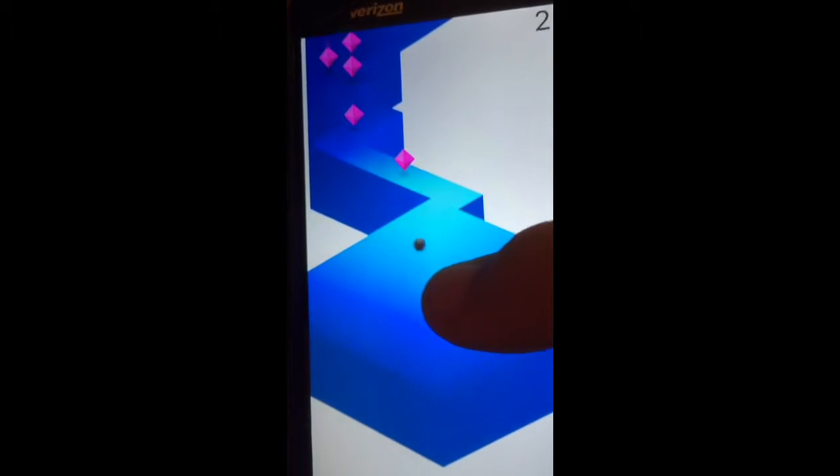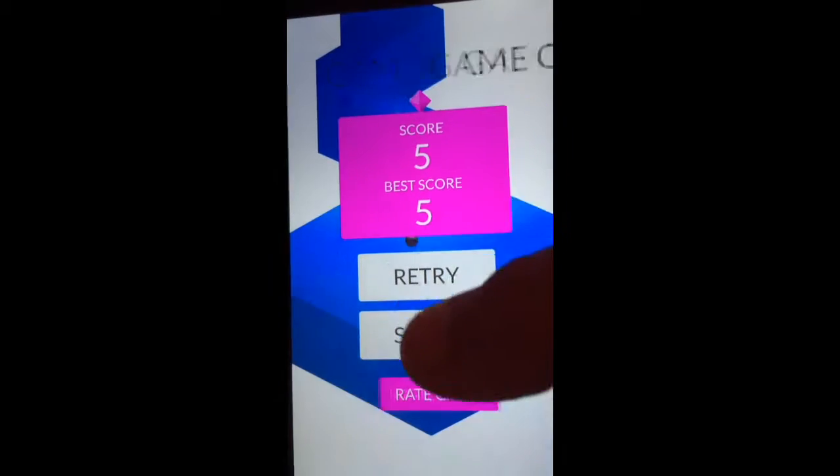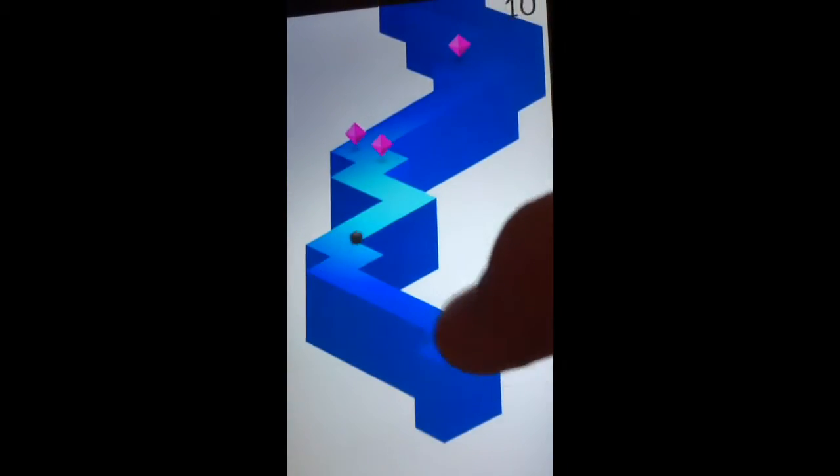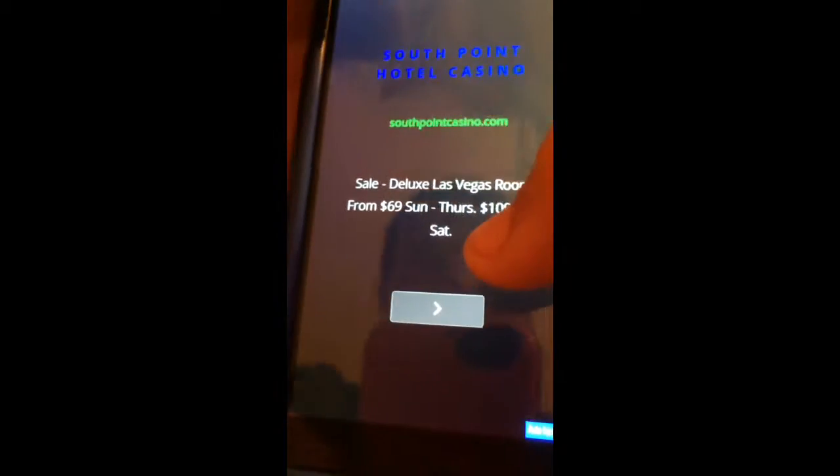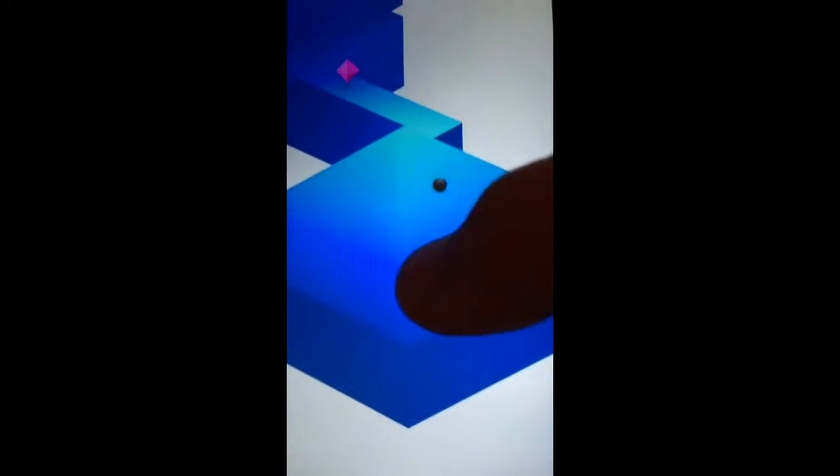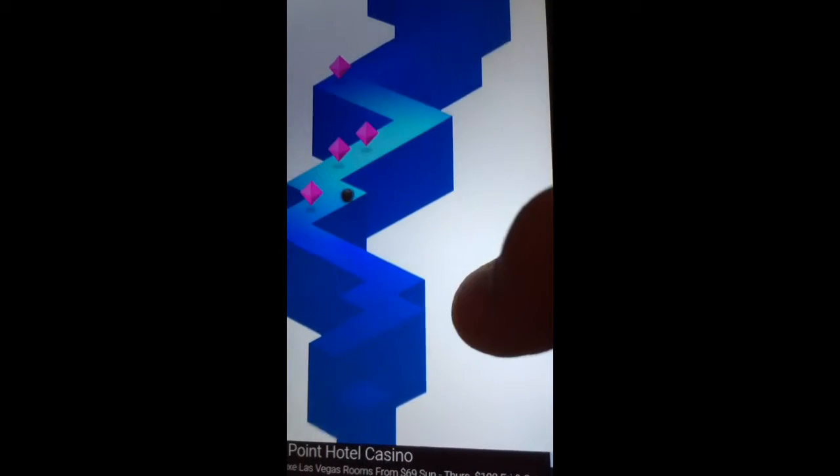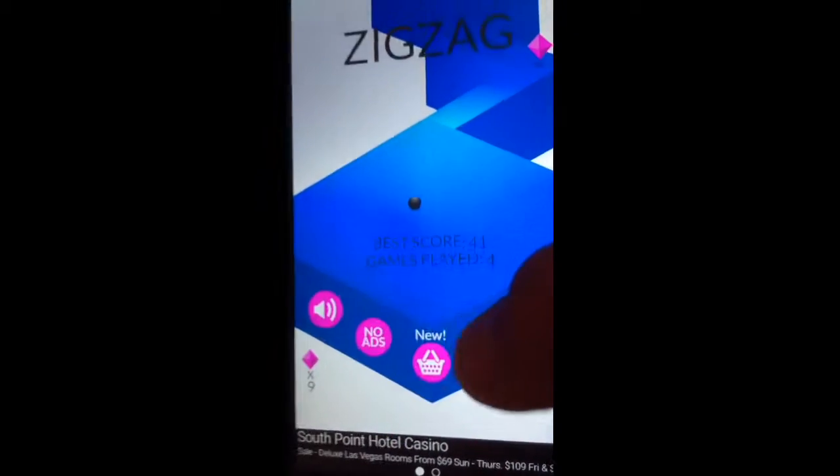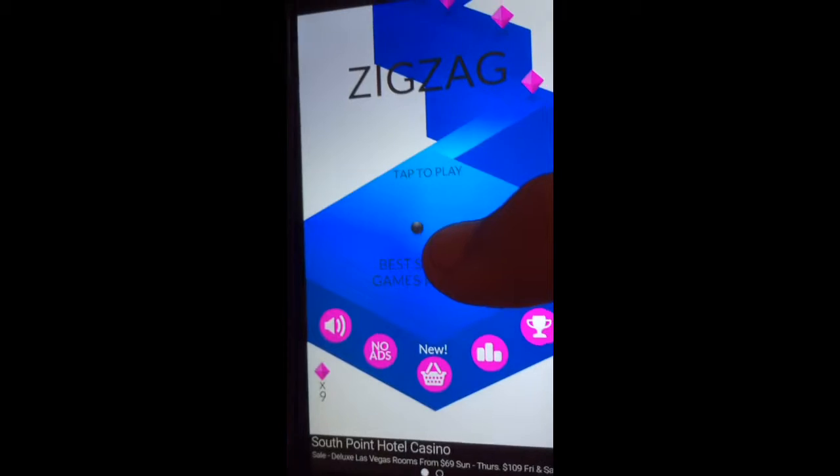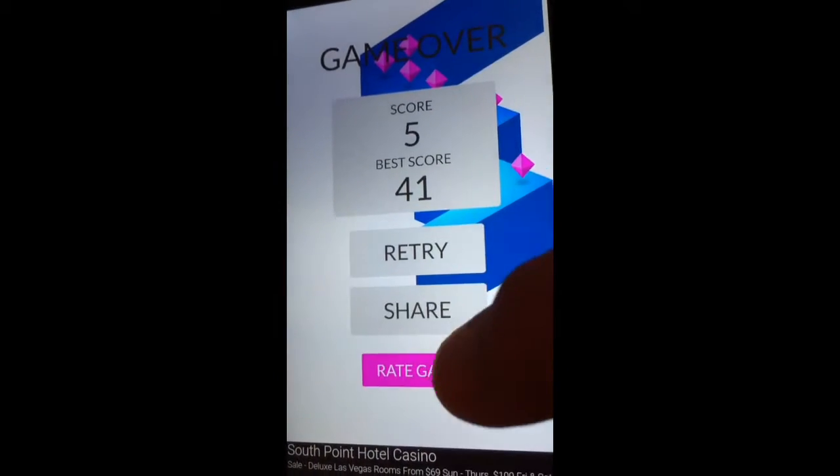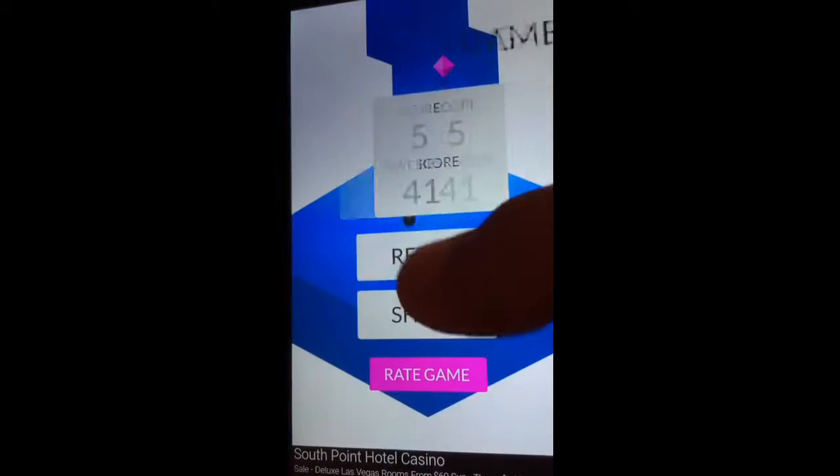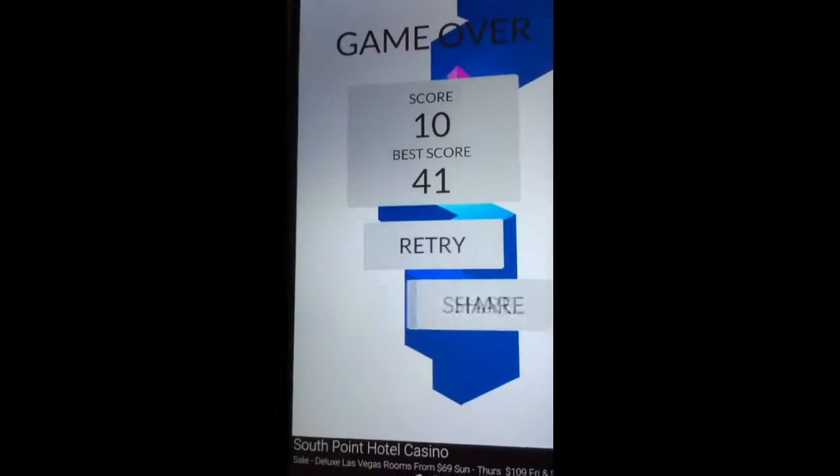The goal here is just to zigzag. It's pretty simple - it's like a little guy who's zigzagging, basically. The game is called ZigZag.